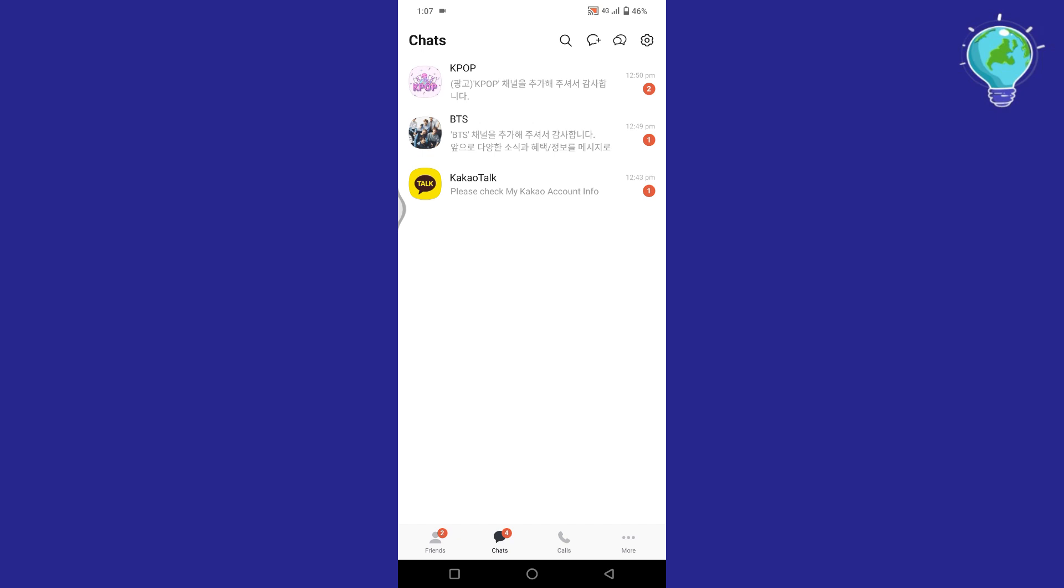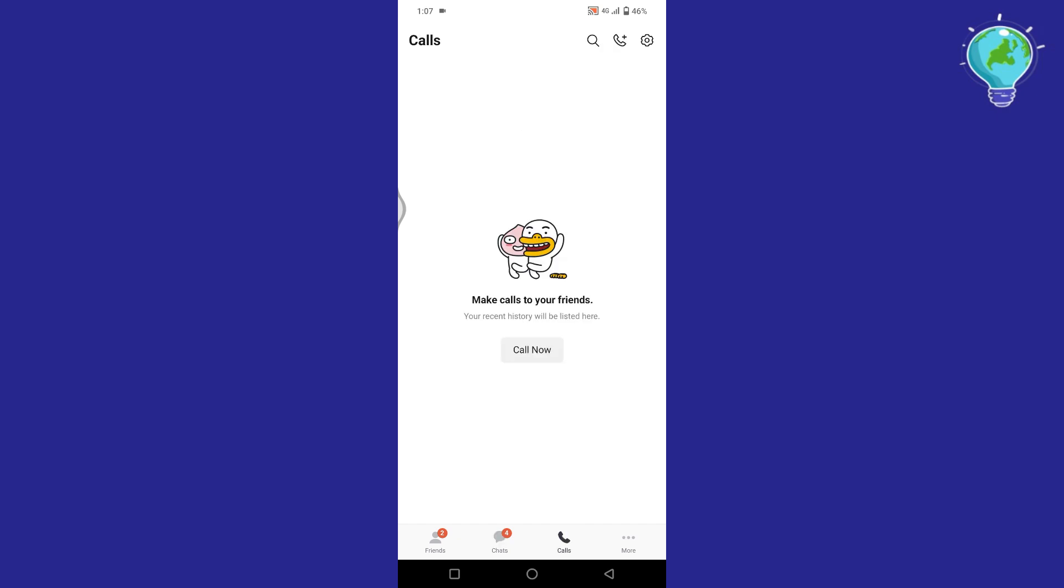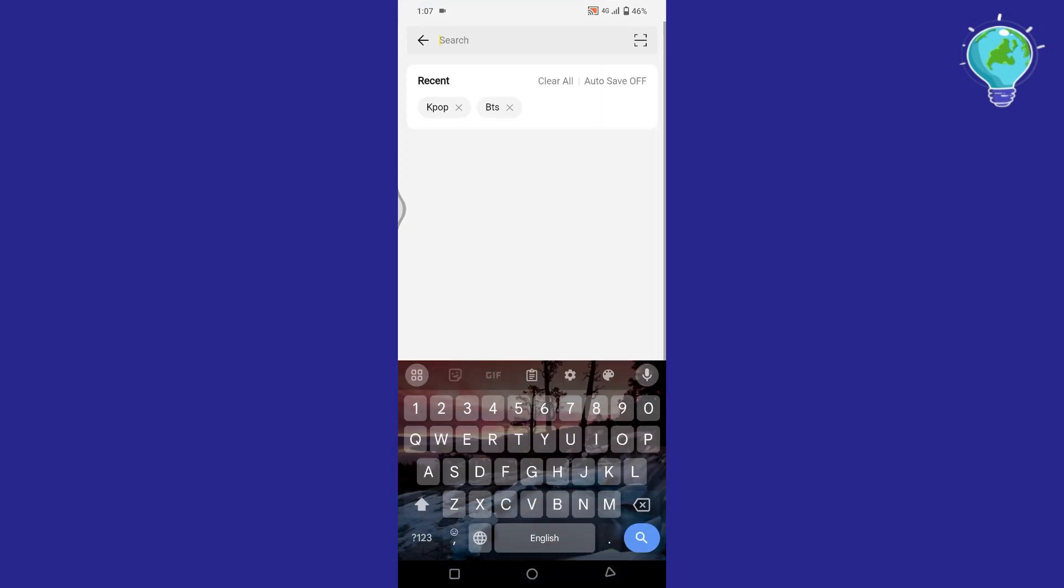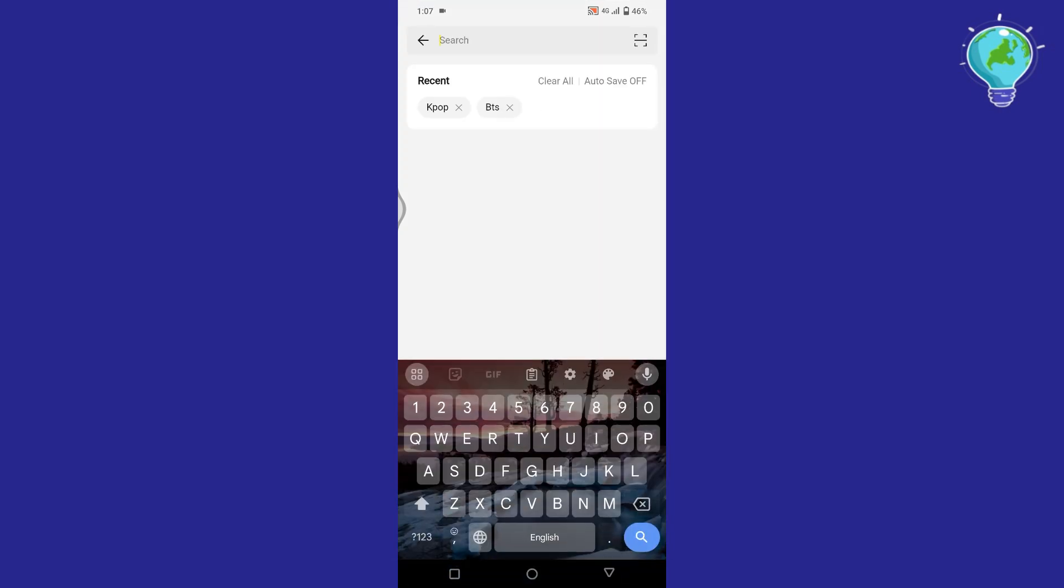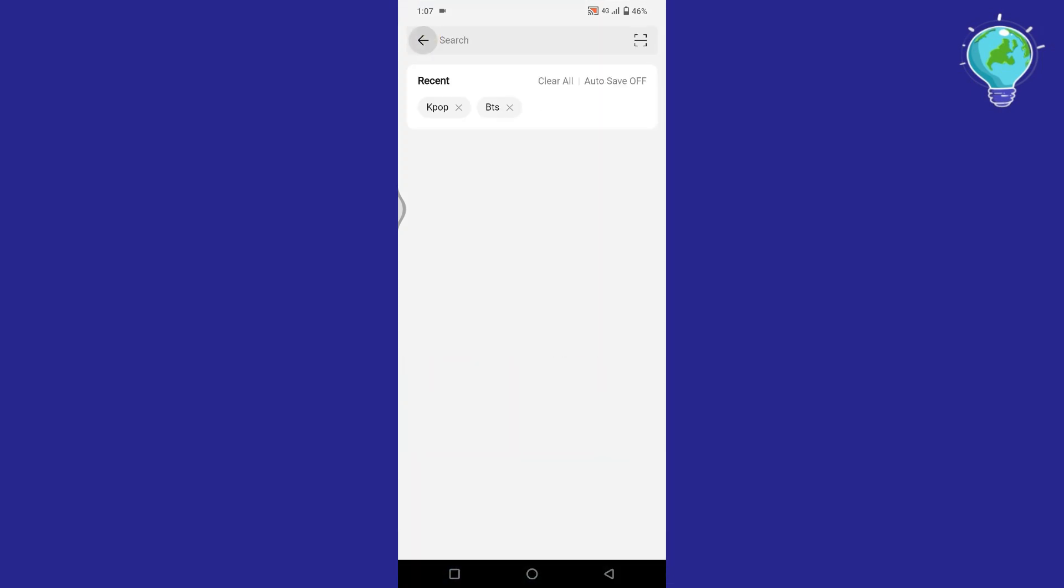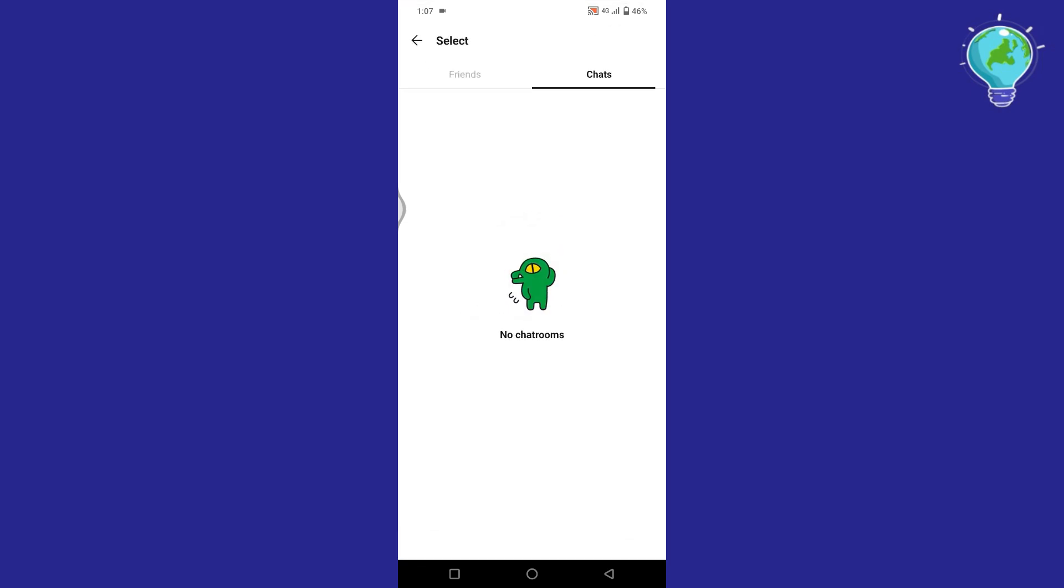Now if we select the third tab from the bottom which is of calls, you will find here an option of call now to make calls to your friends. Tap on it and select the person you want to call. Or you can also tap on this phone icon here at the top right corner and select either you want to call your friend individually or you want to call in a chat room.